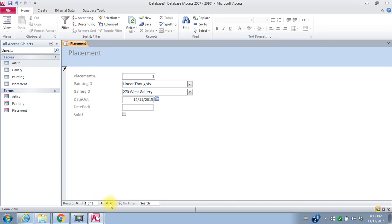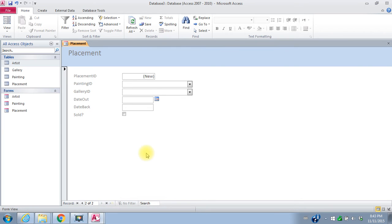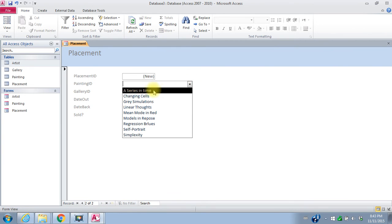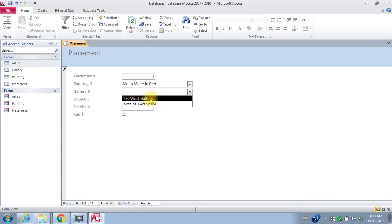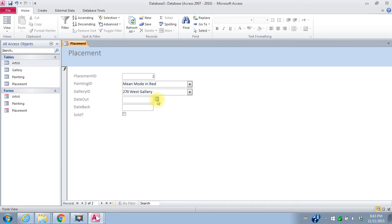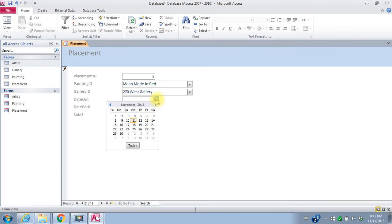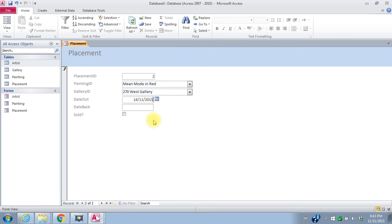And then I'll go to my next placement. Next placement. Mean Mode in red. It's the painting. It's also going to 270 West. The date out is also November 14th. And no date back.